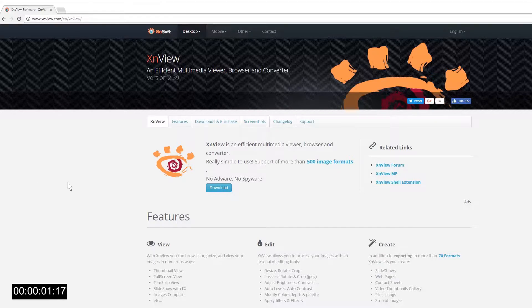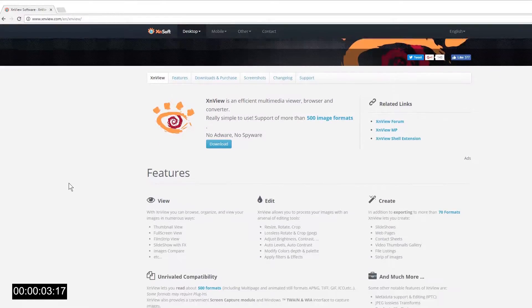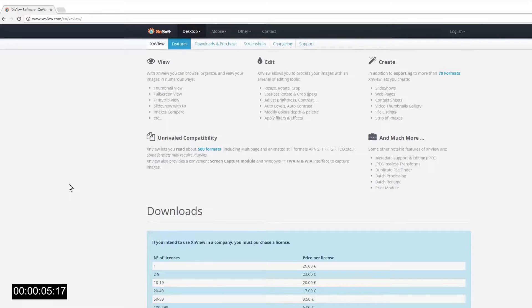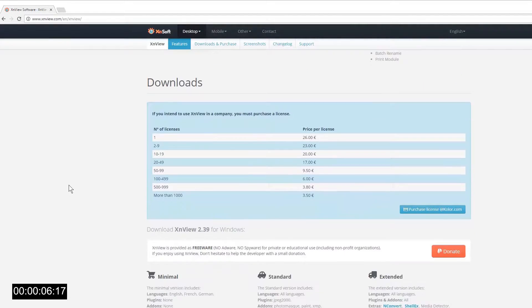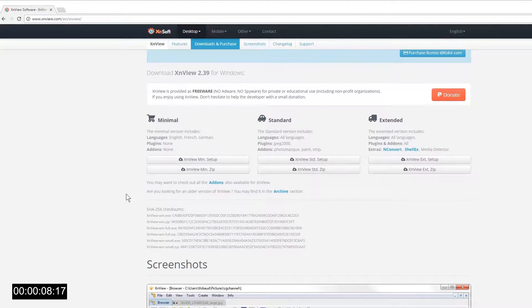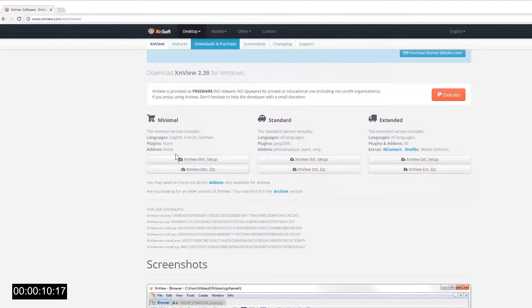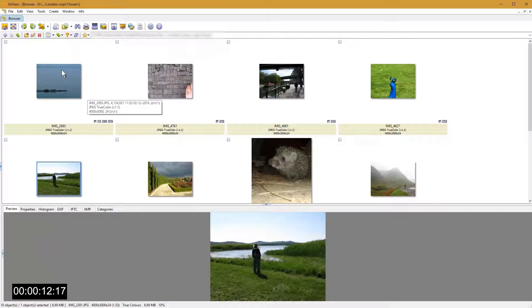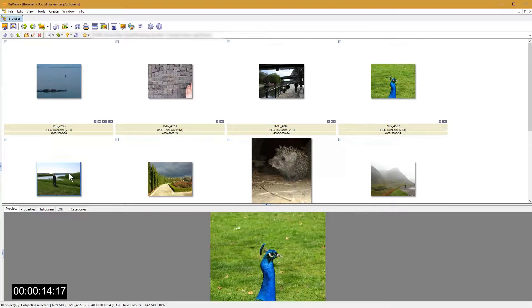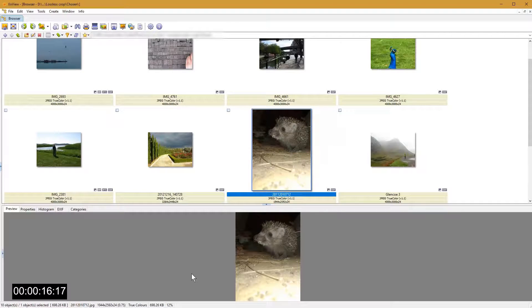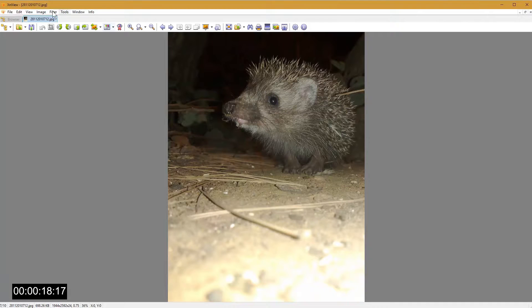To make a lossless crop of a JPEG I will open my preferred freeware called XnView. XnView is a fast lightweight freeware for image browsing and you don't even have to install it. Download and run XnView. Find the image you want to crop and double click it.